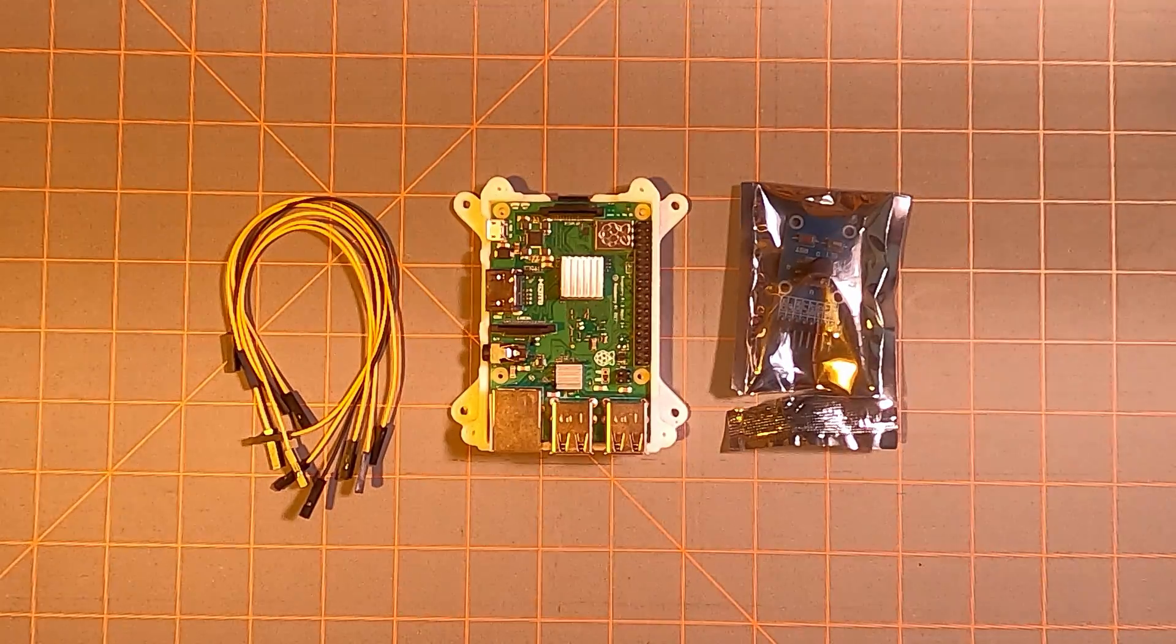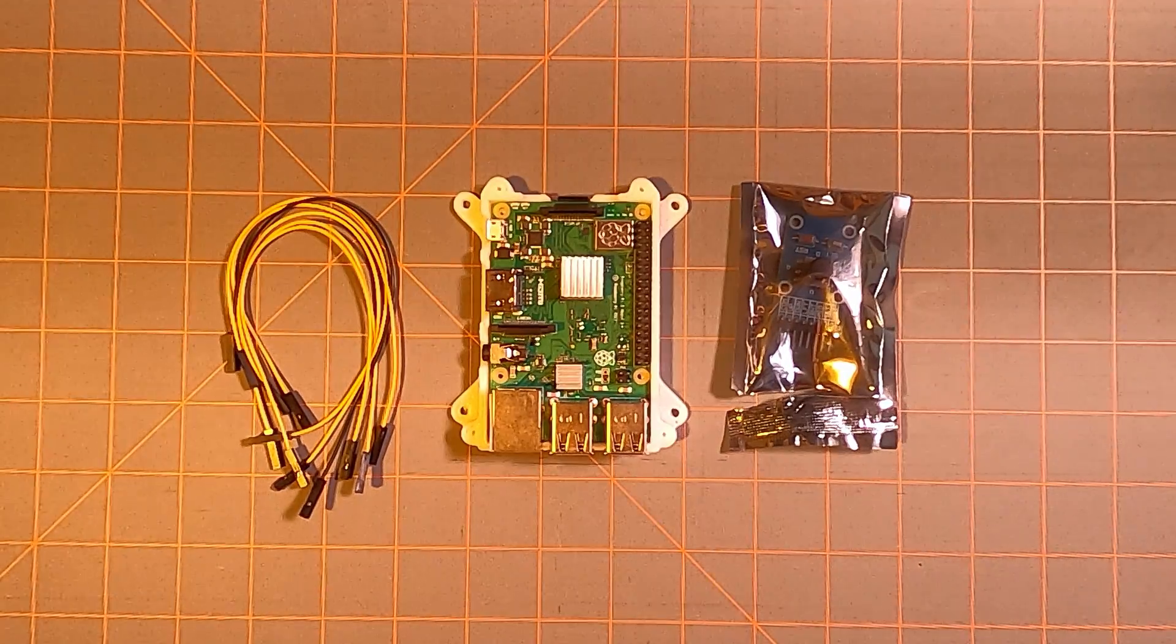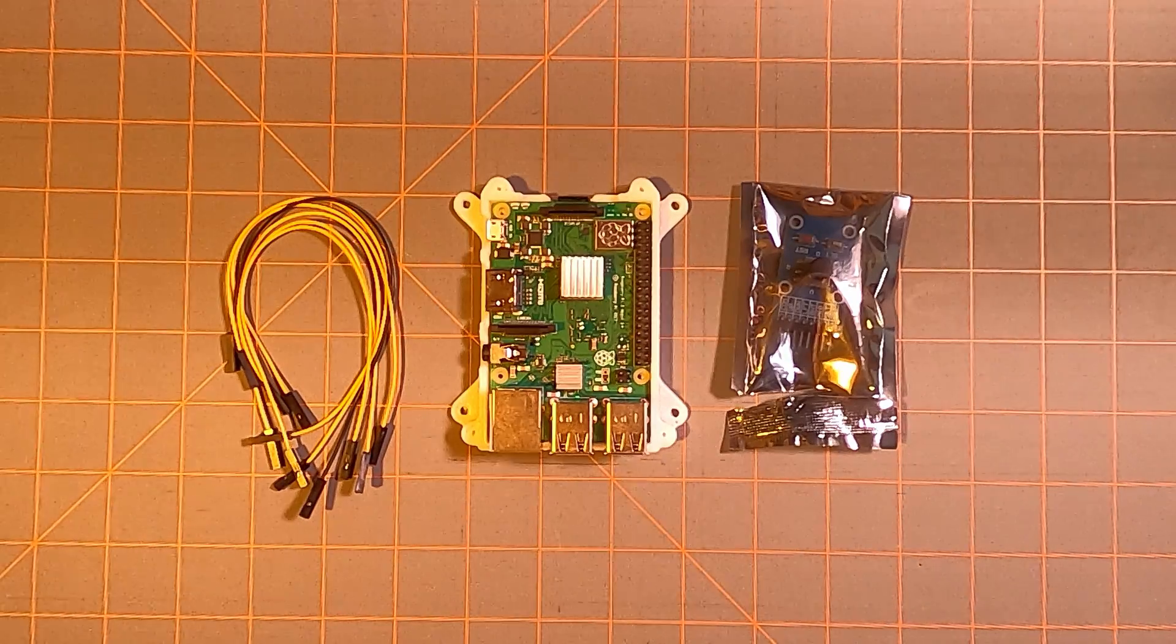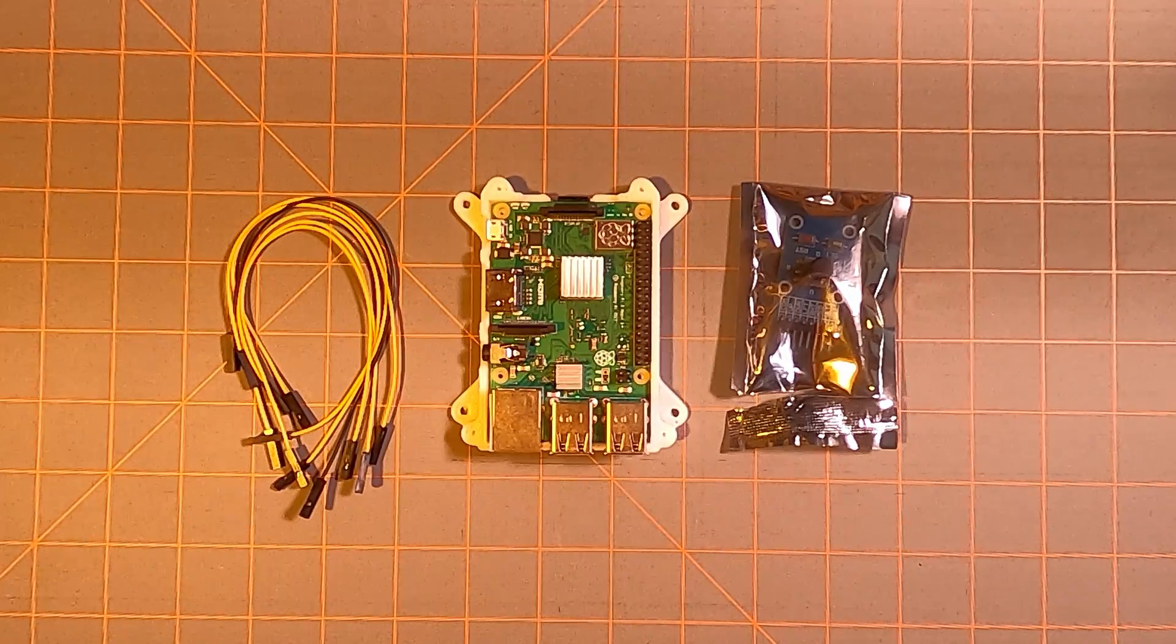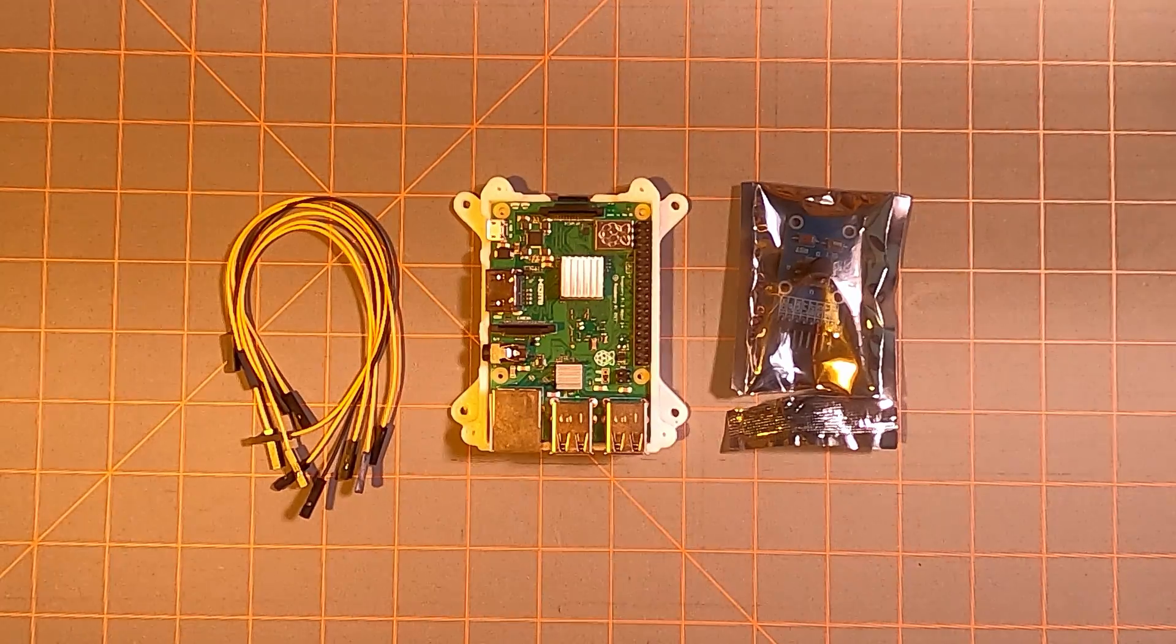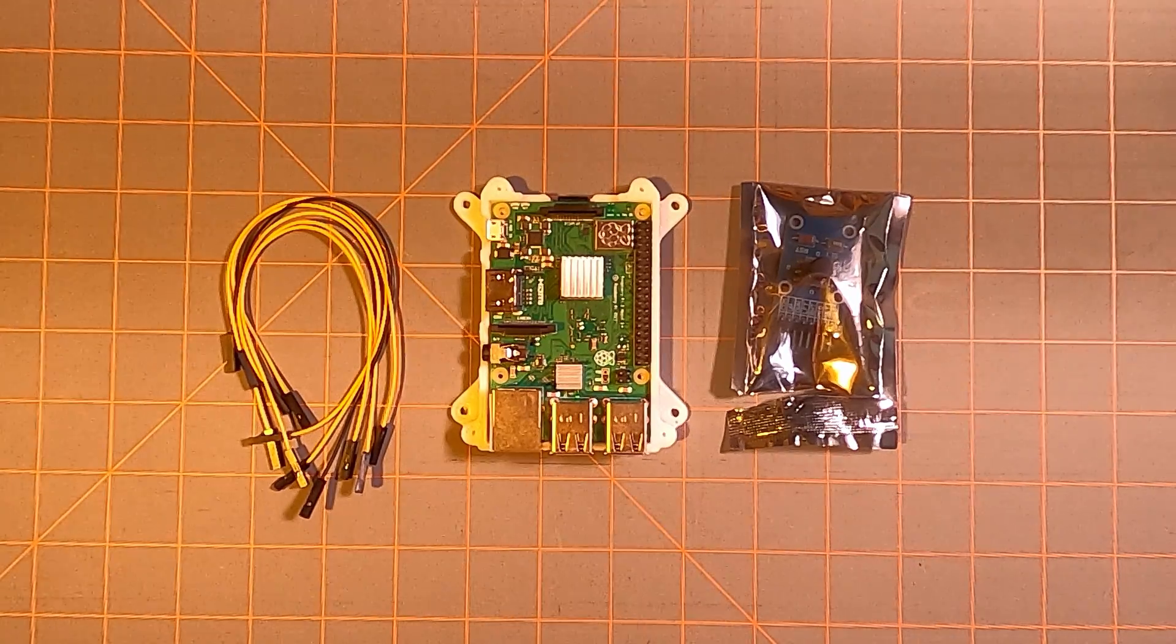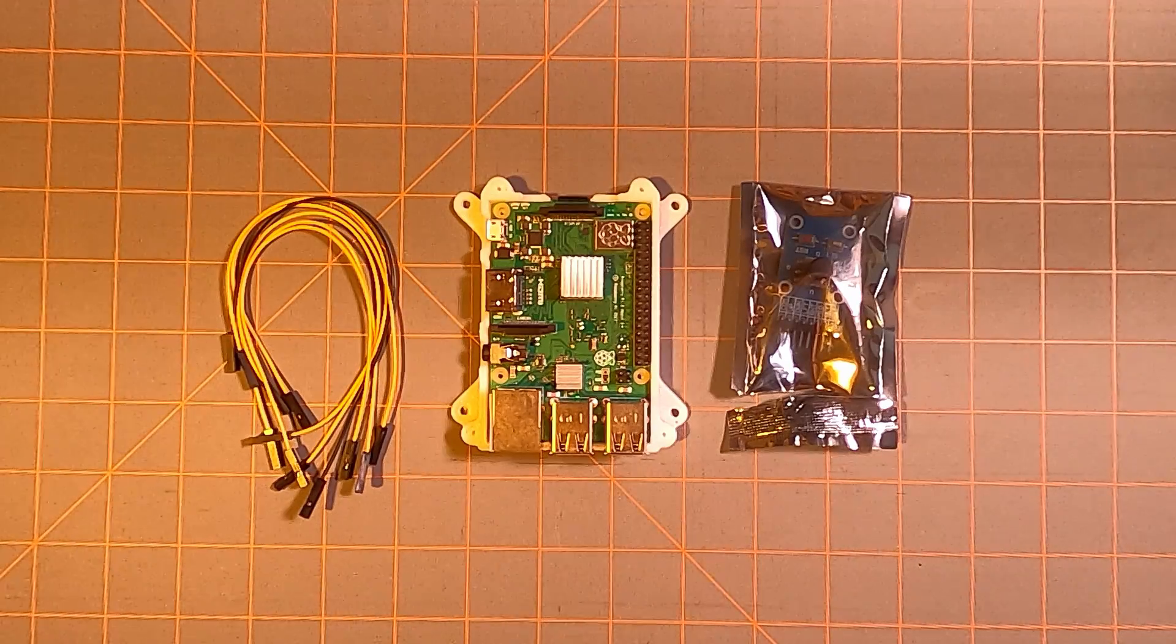Another reason why we do this powered down is that some of the output pins on our Raspberry Pi may be configured to be outputs, and if we're wiring an input circuit to an output on our Raspberry Pi, we could also damage the electronics.